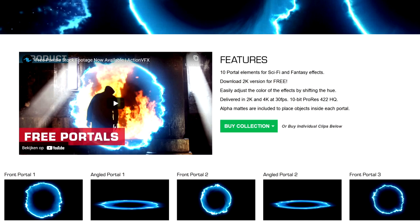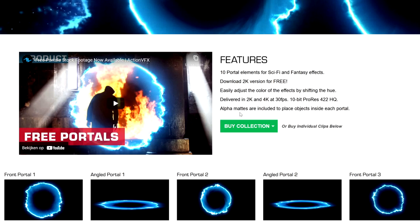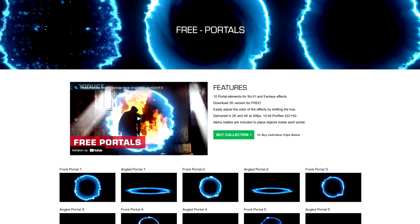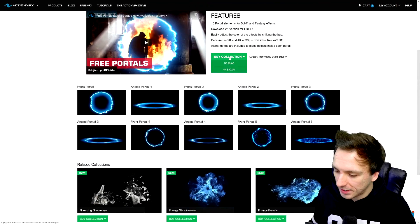You can easily adjust the color of the effects by shifting the hue, so if you download this one in blue but you want it in purple or orange you can just change the hue on the clip itself - I'll get to that in just a minute. We have delivered in 2K and 4K at 30 fps, 10-bit ProRes 422 HQ, alpha mattes are included to place objects inside each portal.